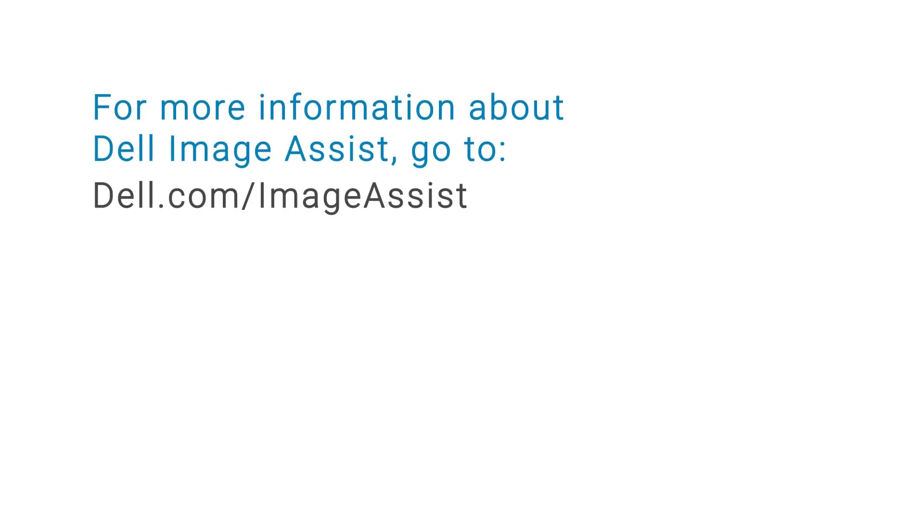You can now test the restored static image before submitting it to the Dell factory. For more information about Dell ImageAssist, go to Dell.com/imageassist.